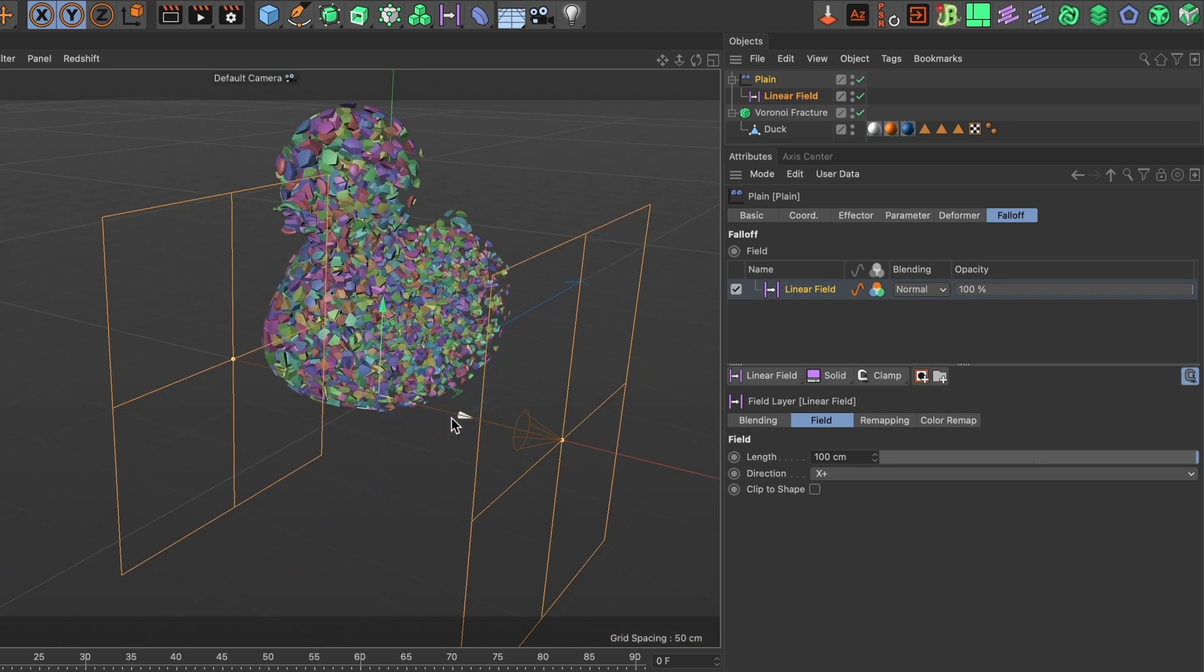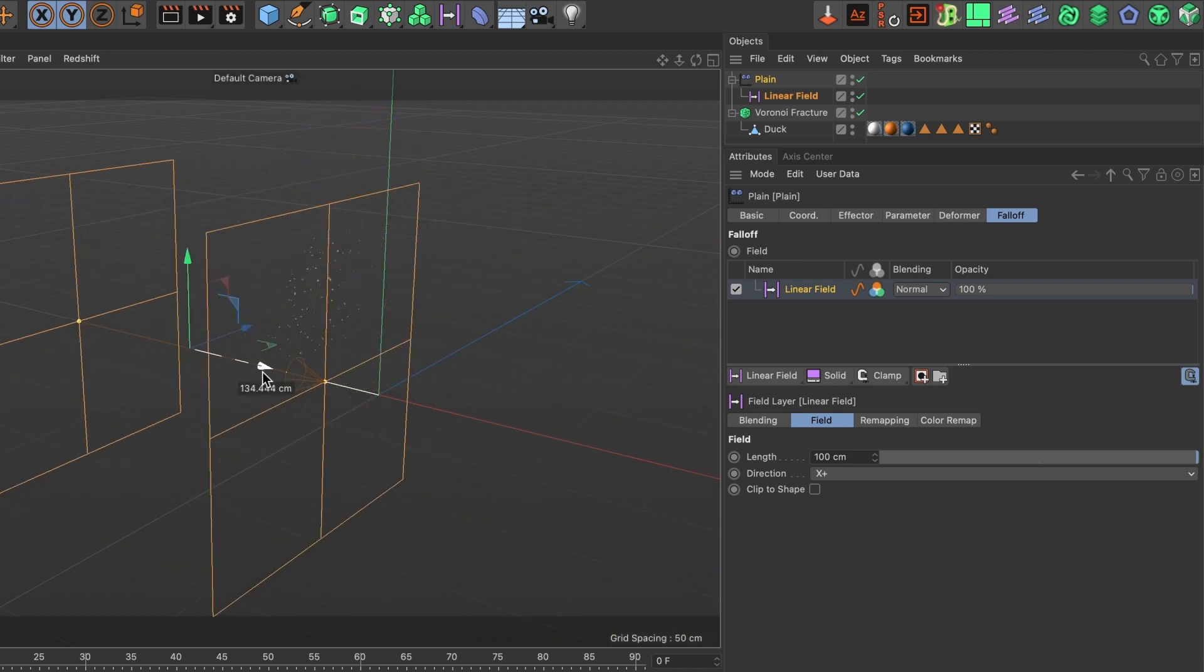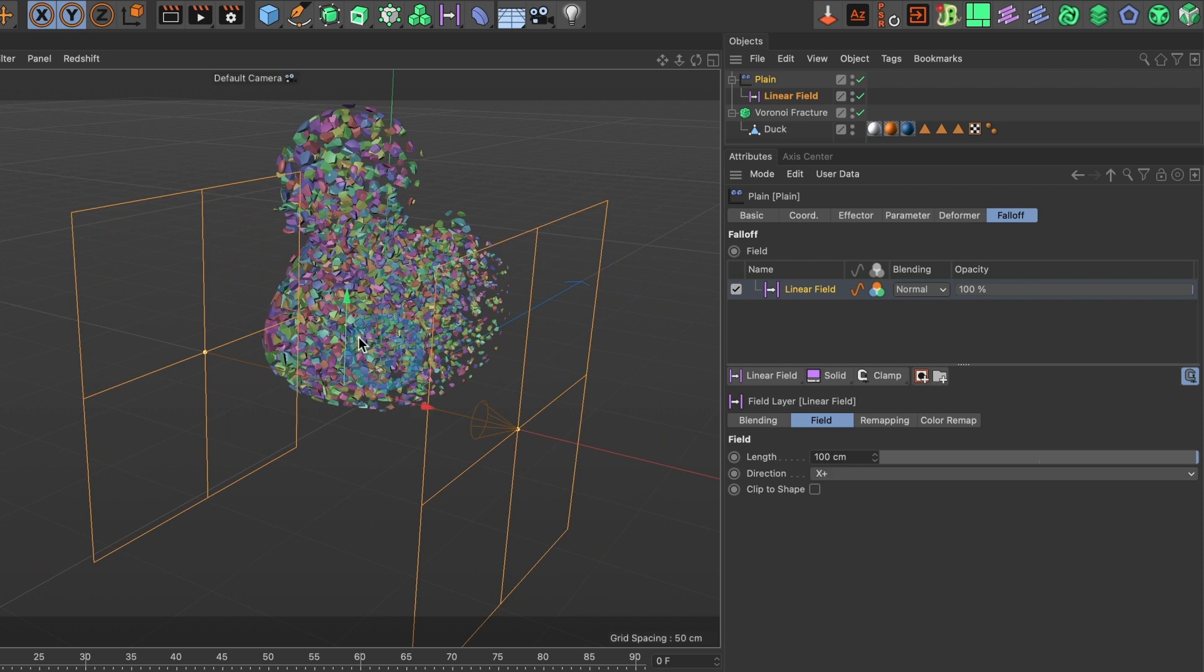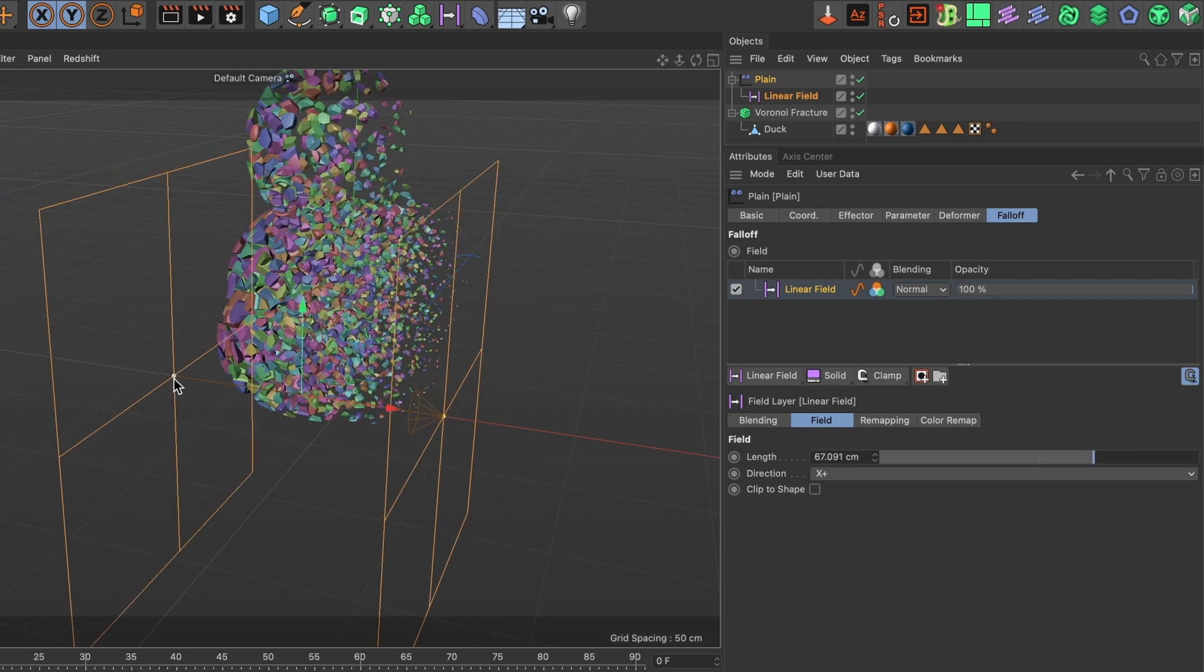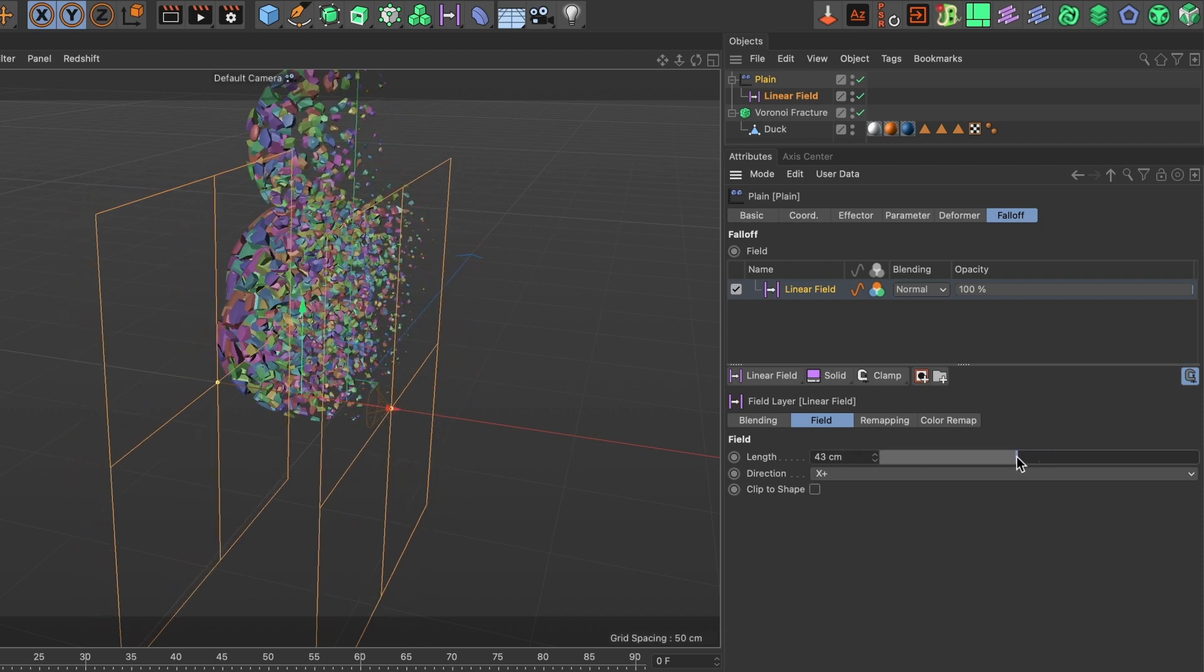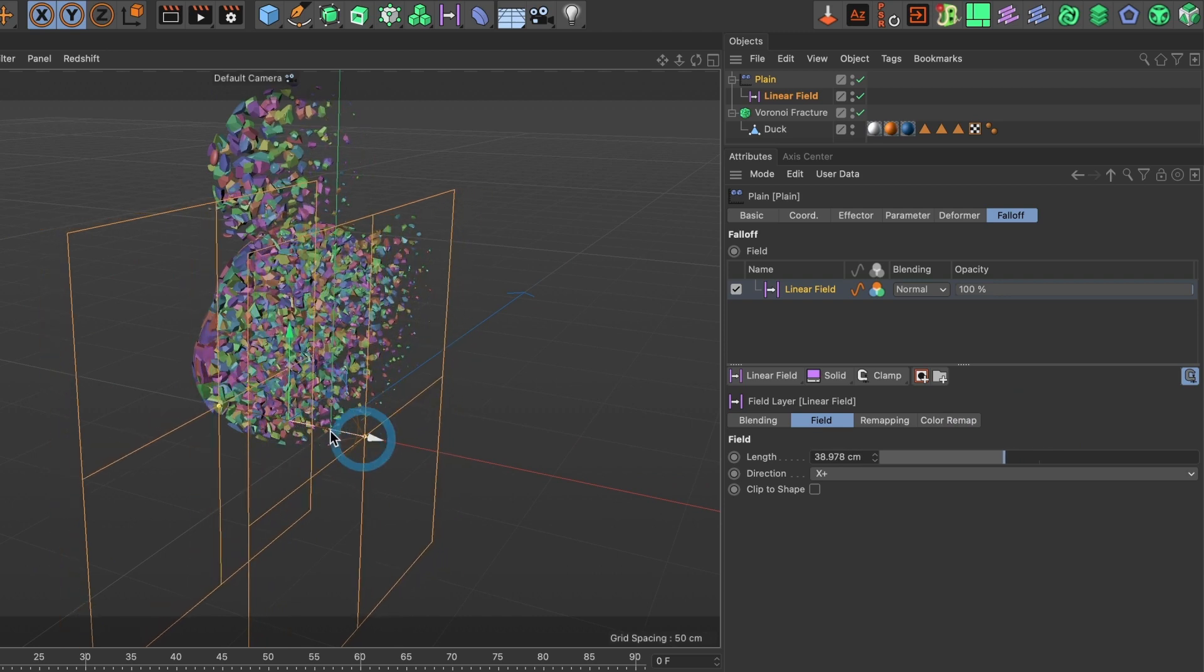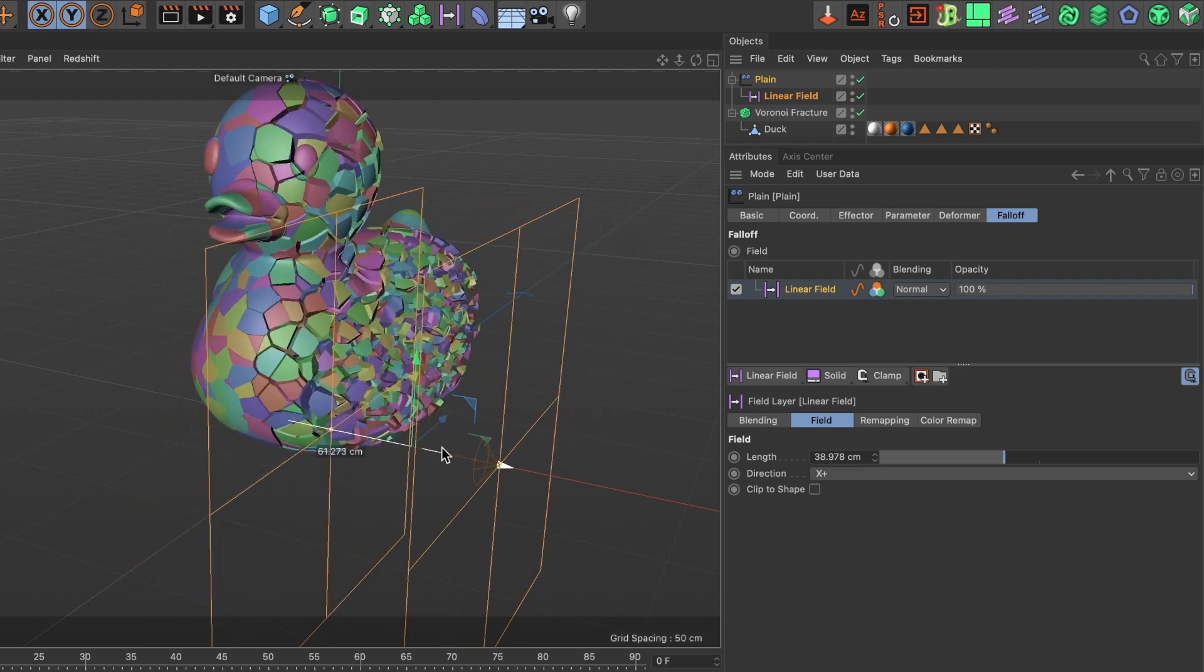If we move the linear field, you can see how that affects the disintegration. I want the linear field to be tighter, so I will select this point here and reduce the length. You can also change the length by moving this bar. I want to reduce it a bit more. This looks about right.